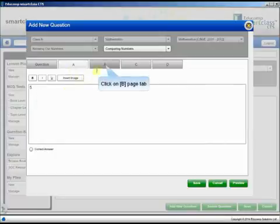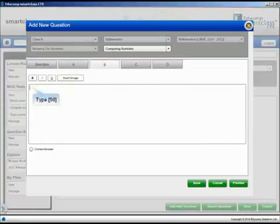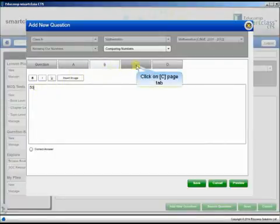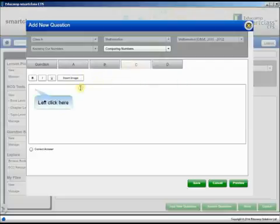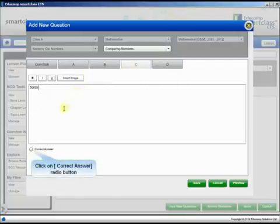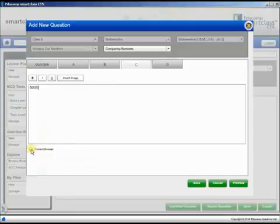To add the four options for the question, click the A to D tabs one by one and type the required option text. Select the Correct Answer radio button on the tab that includes the correct answer.